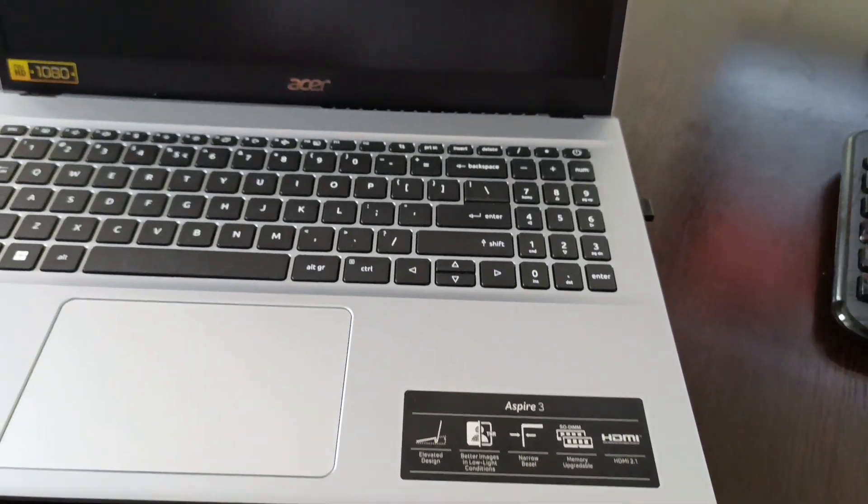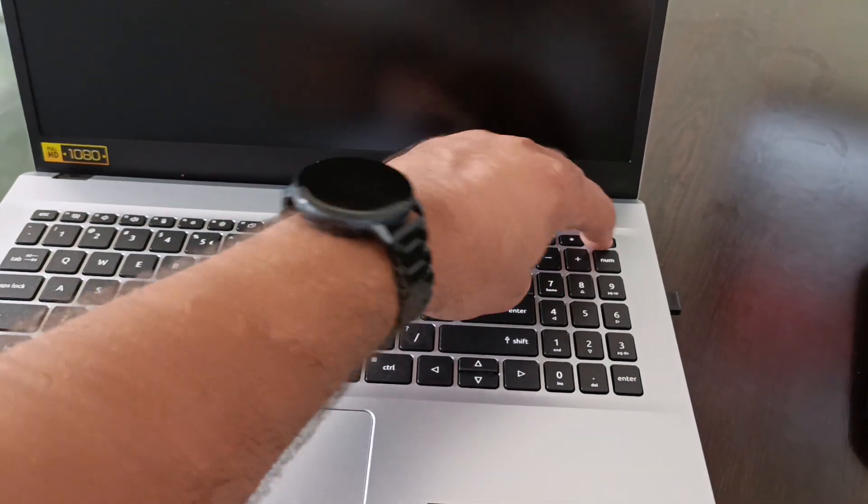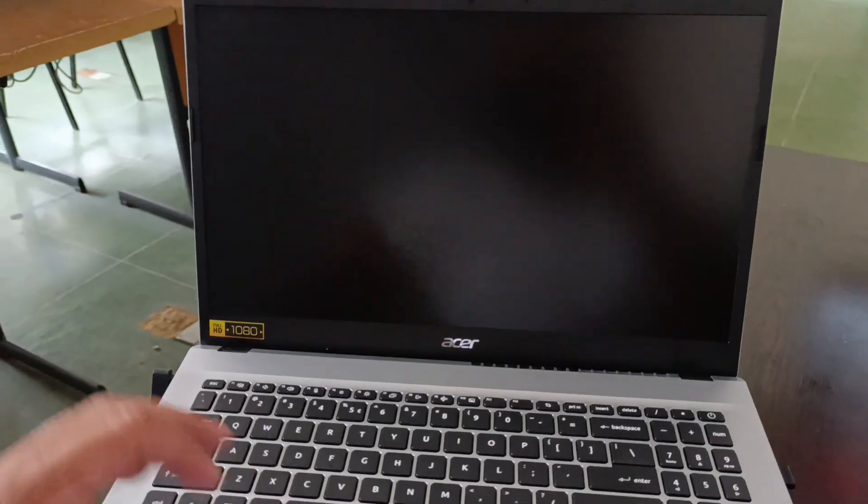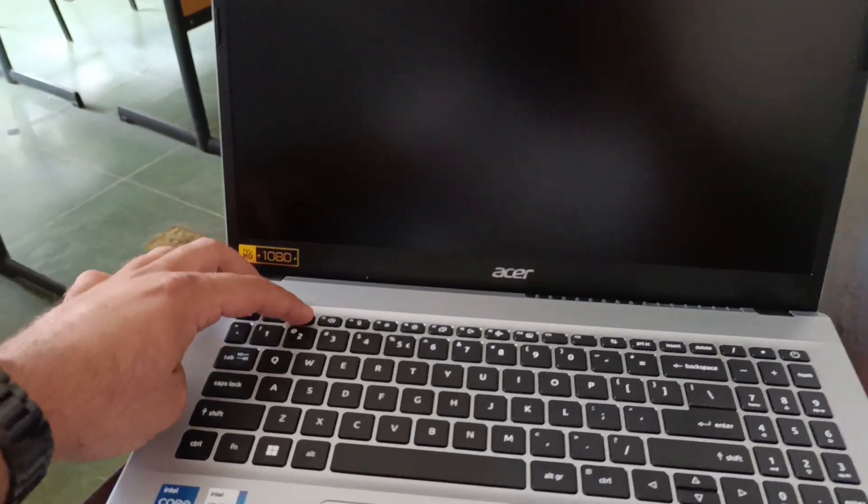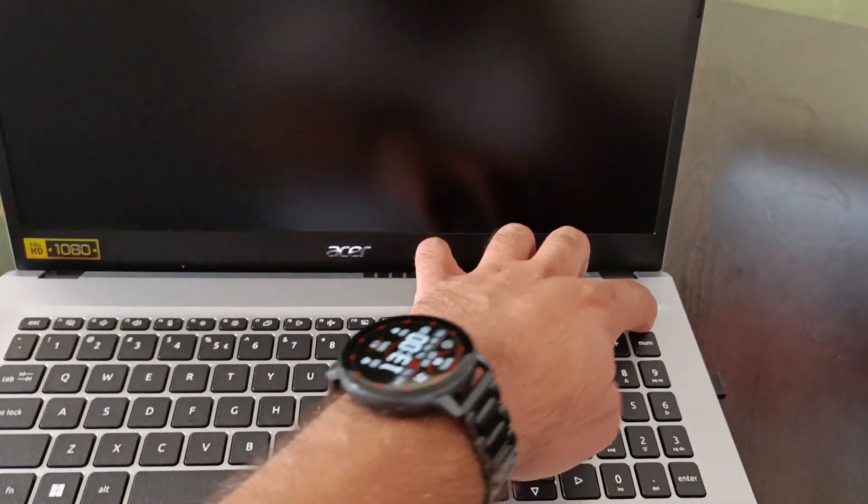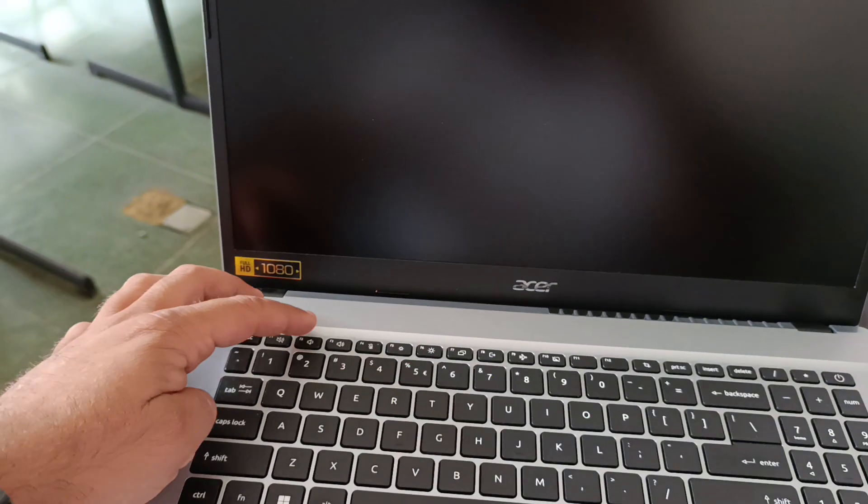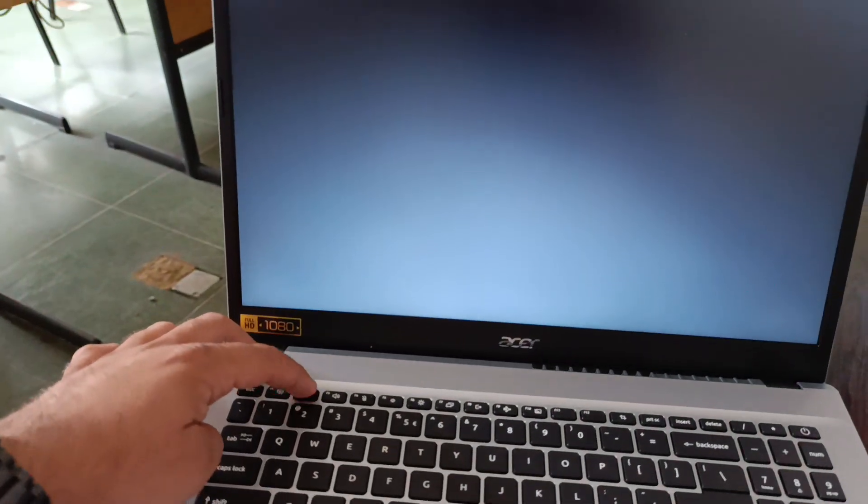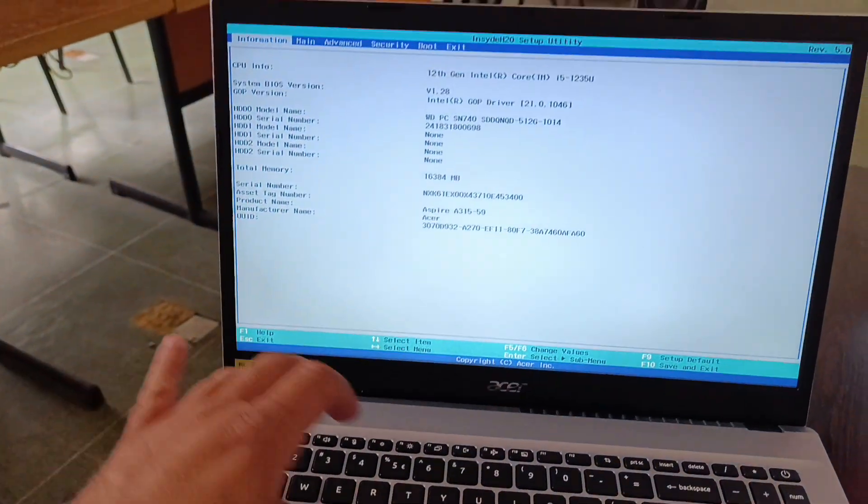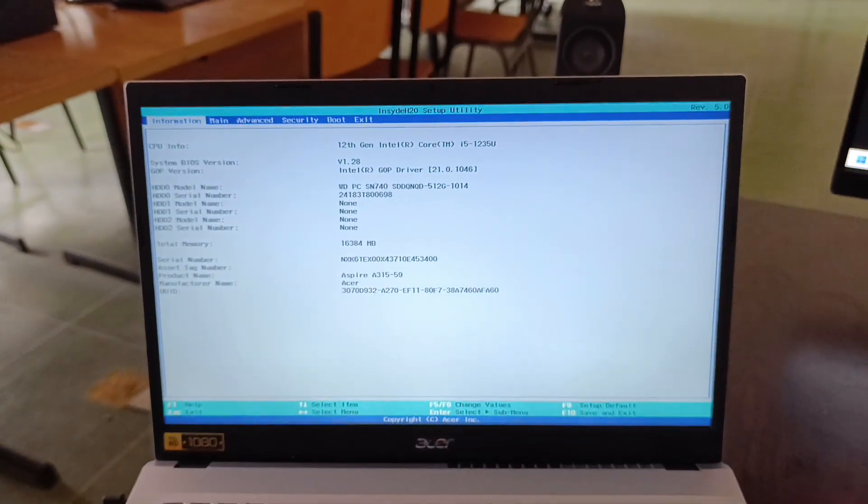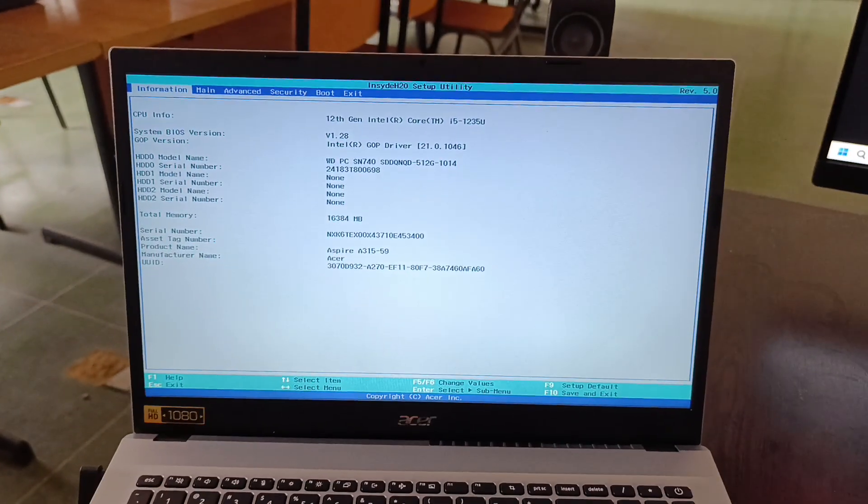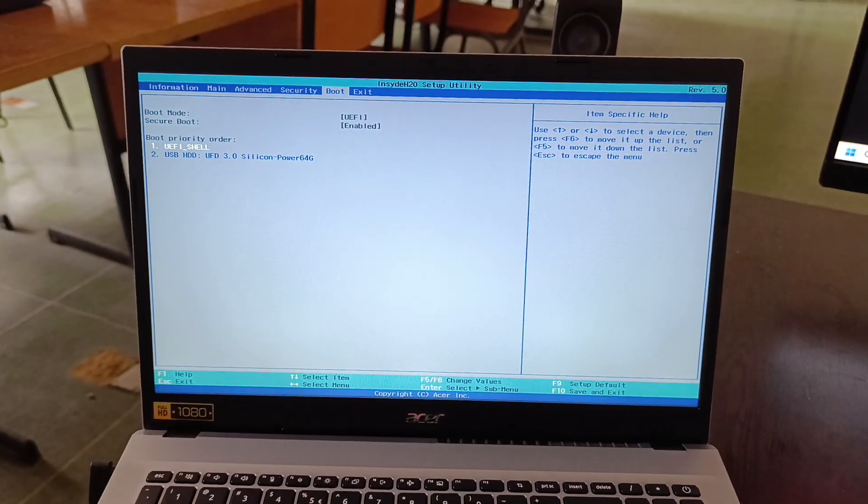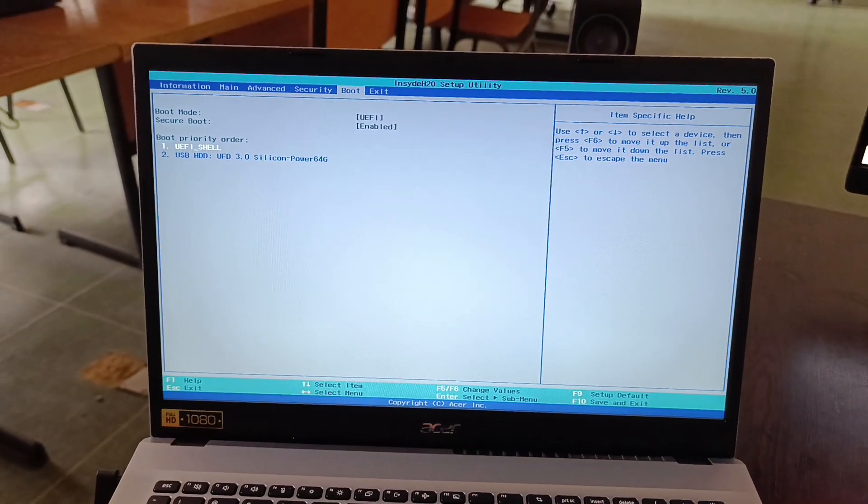In this video, we're going to disable the secure boot option on this Acer Aspire 3 laptop so we can load the Windows GPT installation. First, we go to boot options, and as we see, secure boot is grayed out and we cannot touch it.